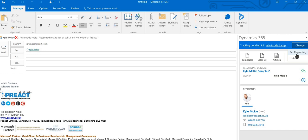It's exactly the same procedure if you wanted to track an appointment in Dynamics. We can simply select the option there to set regarding and untrack.